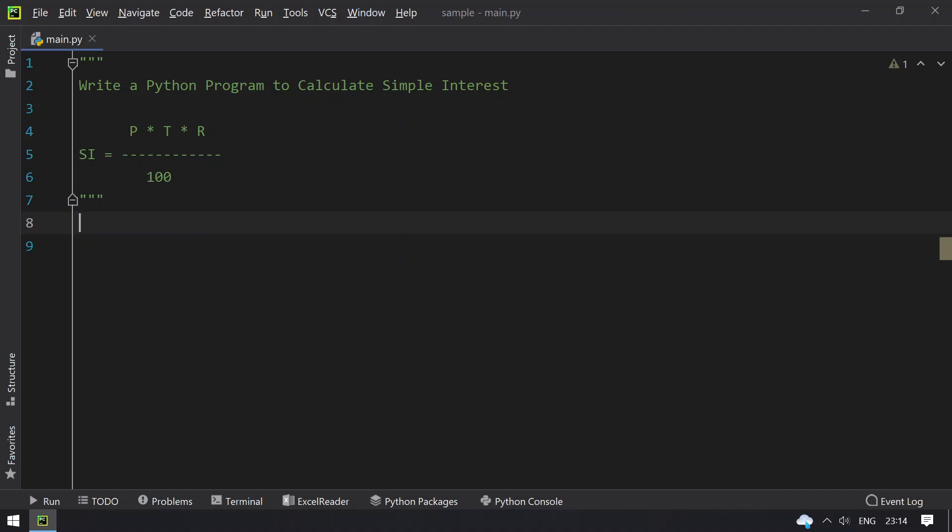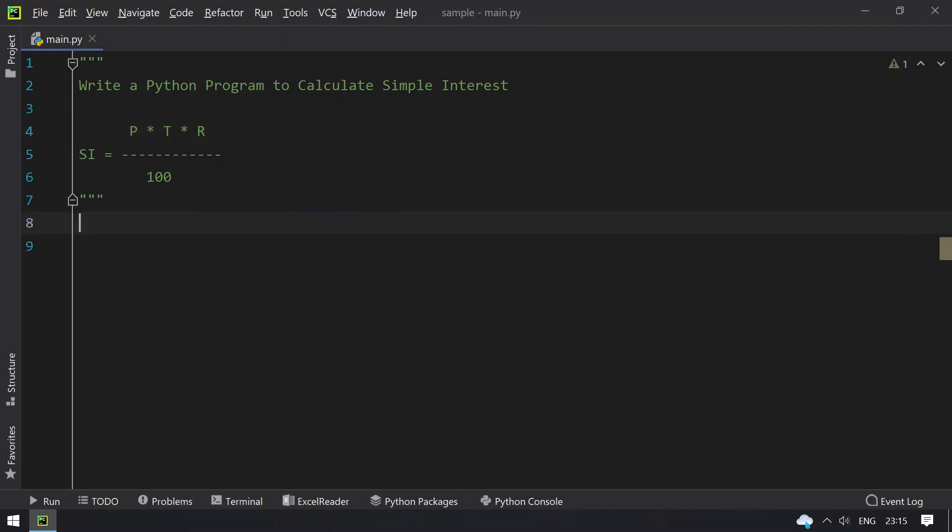where P is the principal amount that you invest from your pocket, T is the time in years (1 year, 2 years, or 3 years) as an integer, and R is the rate percentage at which the bank will return. The product of P*T*R divided by 100 gives you the simple interest. Let's write a program to find the simple interest.